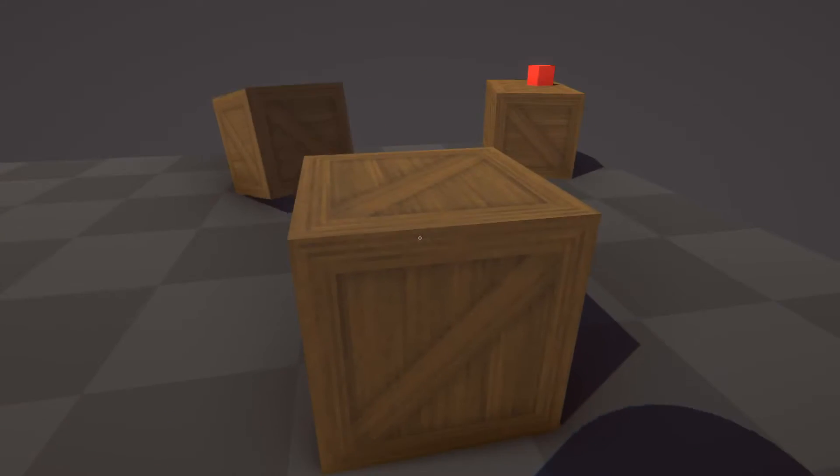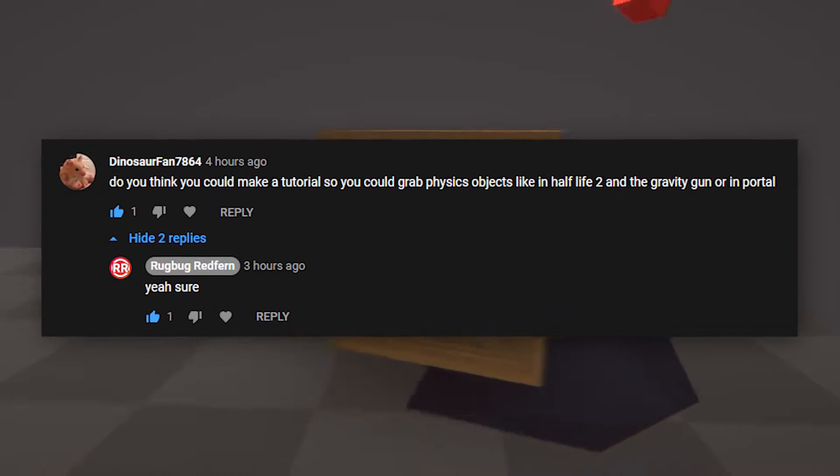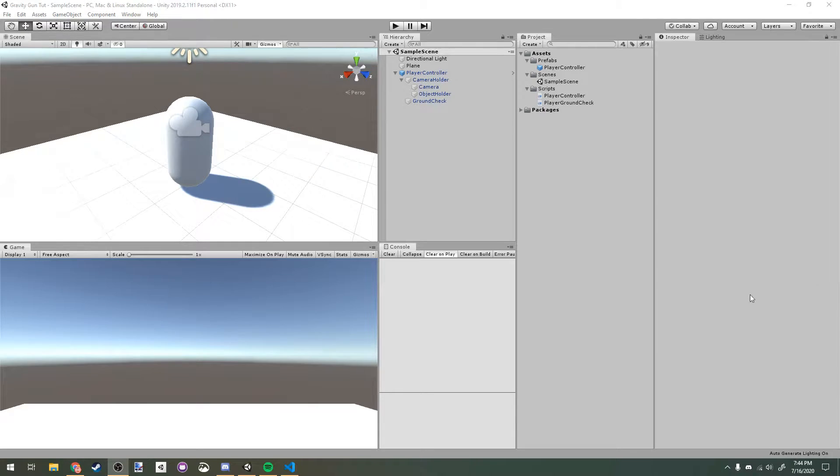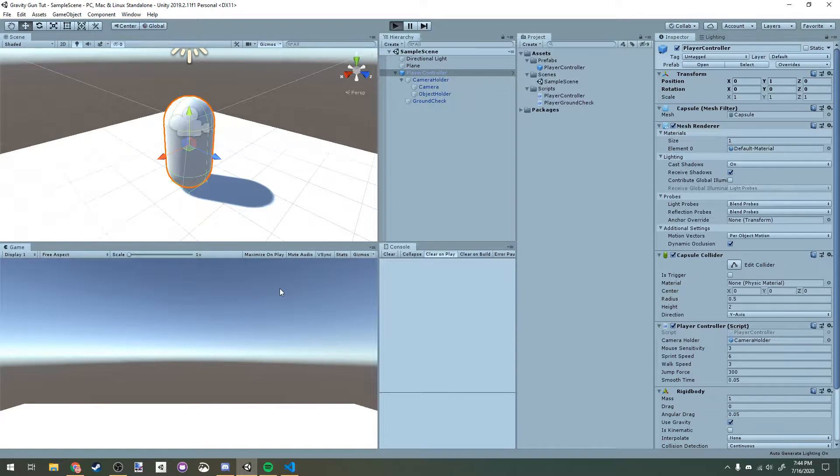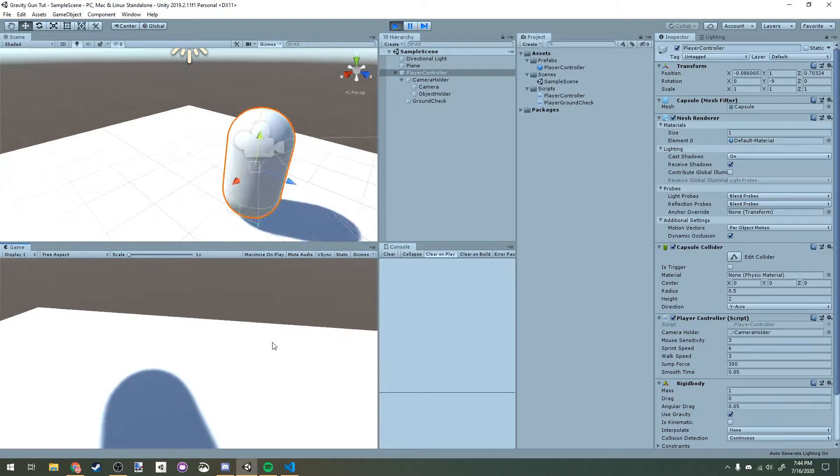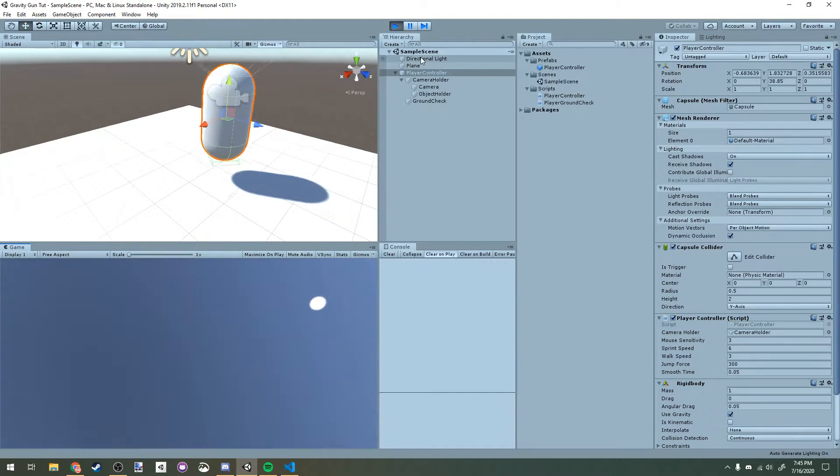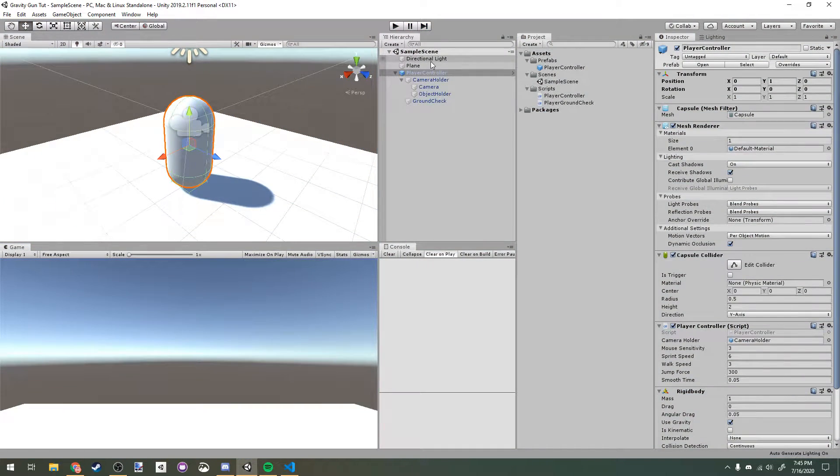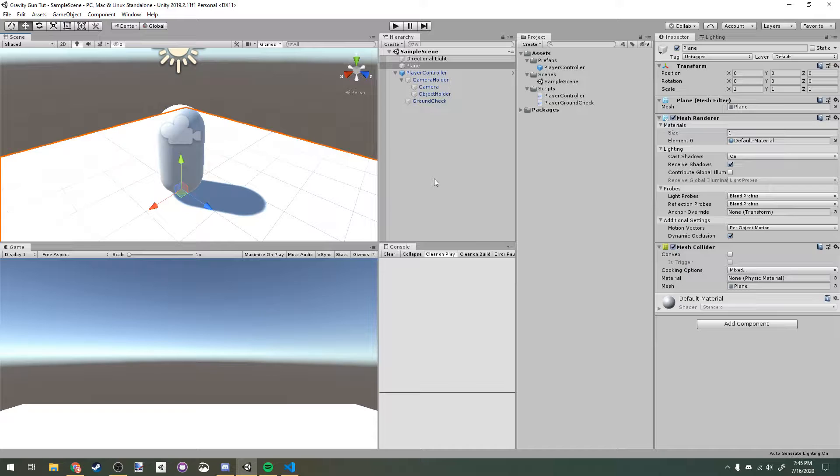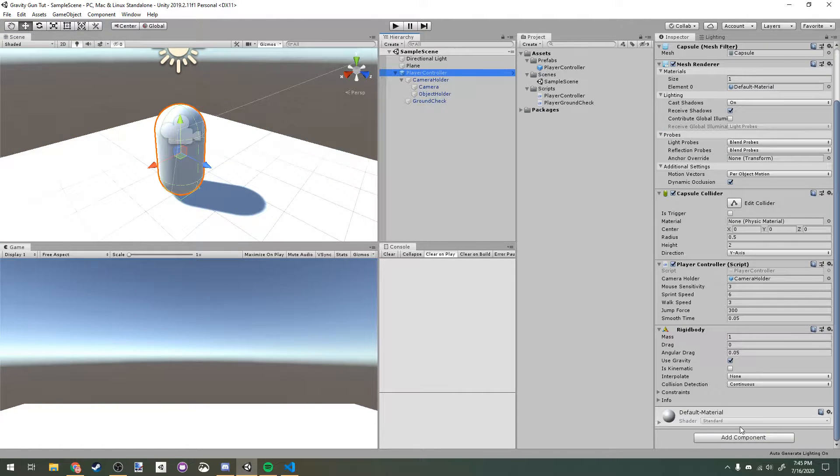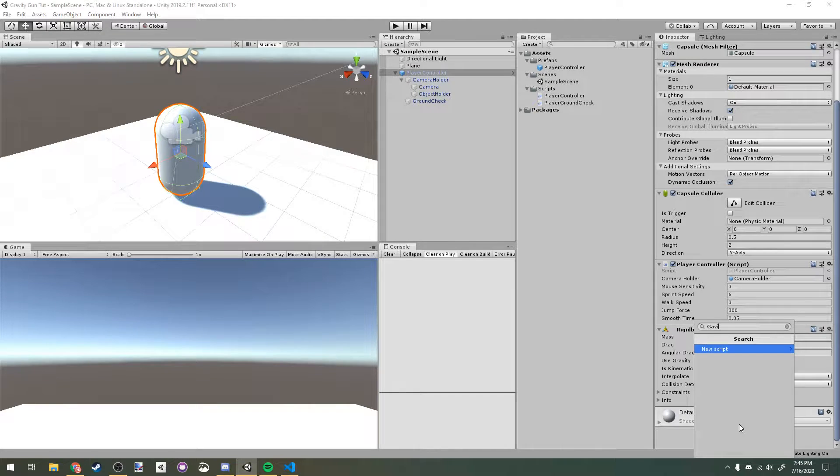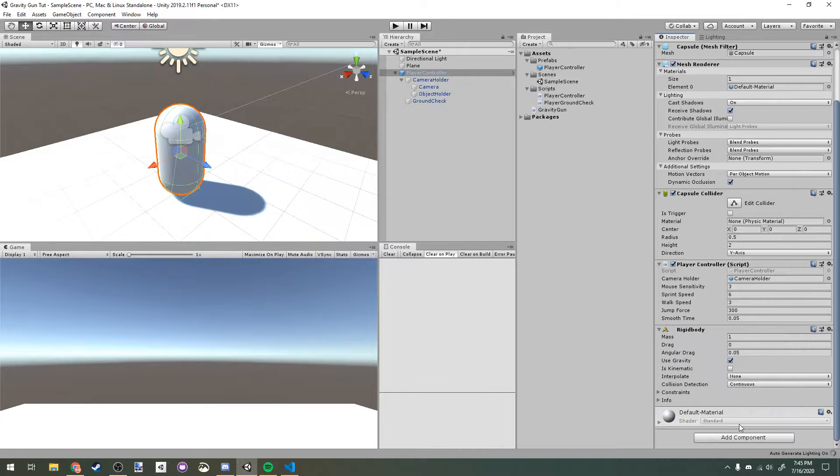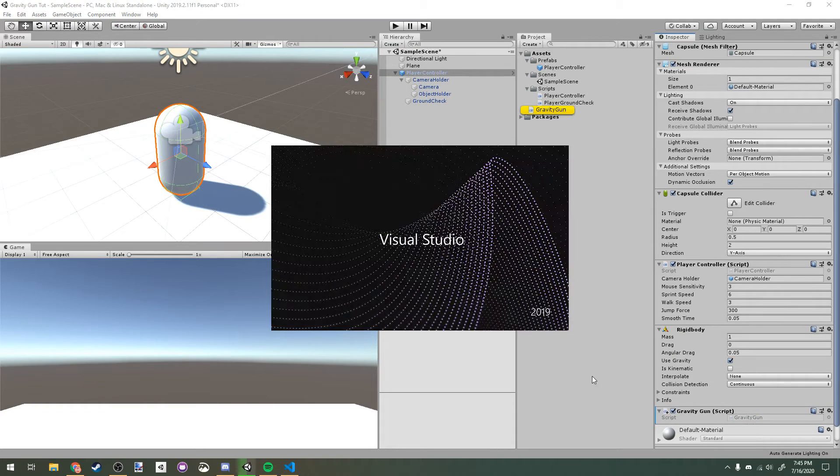Hey everyone, today we're going to be replicating the gravity gun from Half-Life 2 at the request of dinosaur fan. I already have a few things in my project here. I've got a player controller that lets me look around and move around, and also I have a plane below my character controller so I don't fall through the world. To start it off, you're going to want to go to your player and add a new script and we'll call it gravity gun. Let's open that up.